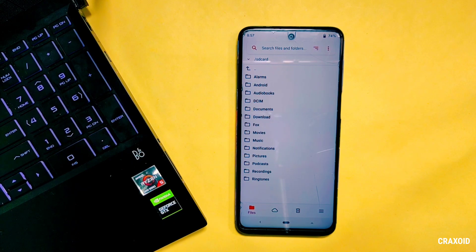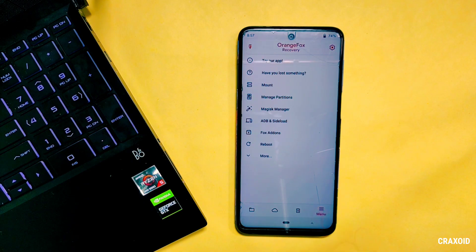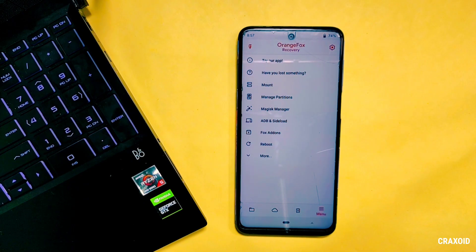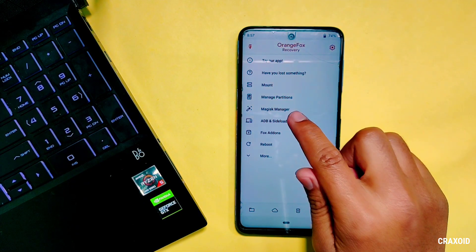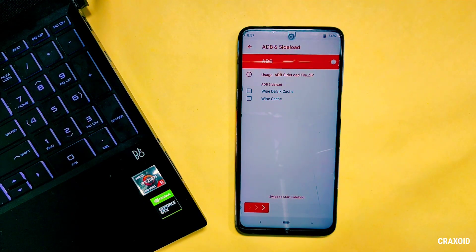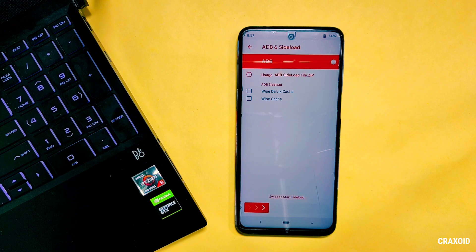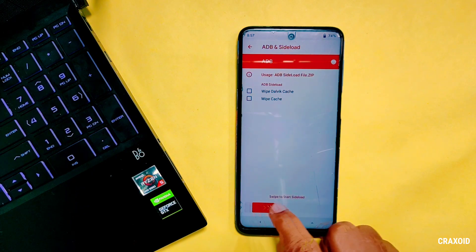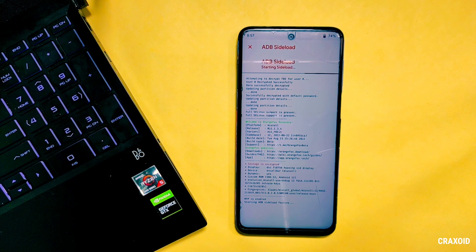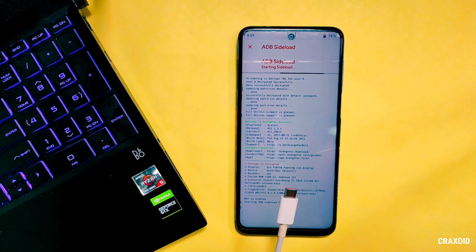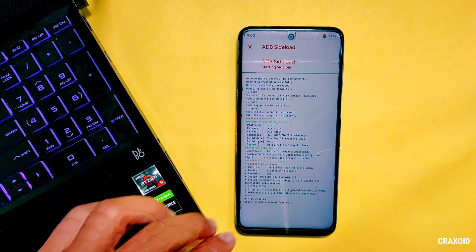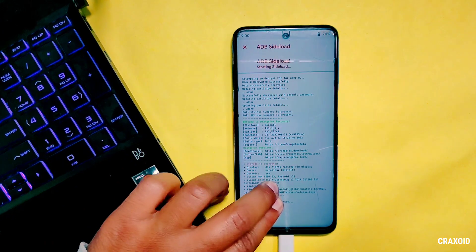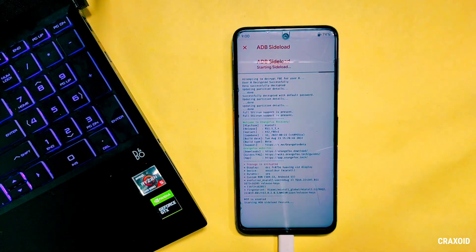So go to Menu section and you will find ADB and Sideload option. Simply tap on it and swipe right to run ADB sideload process. So ADB sideload is running and now connect your phone to computer using a USB cable and then go to computer.